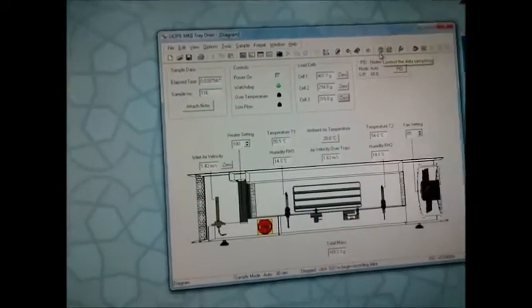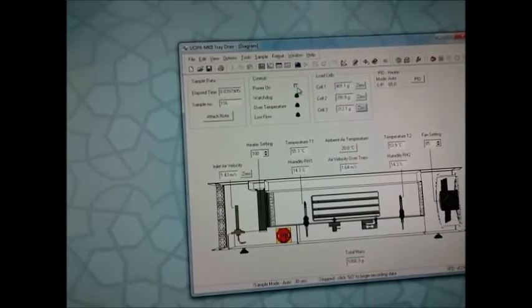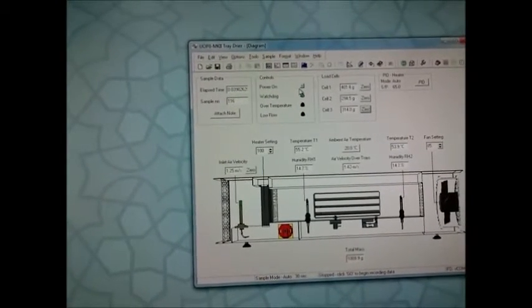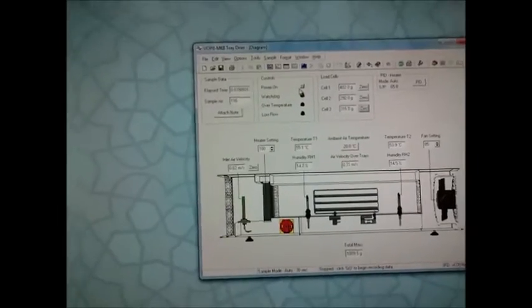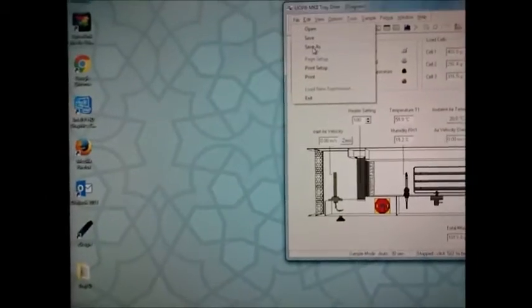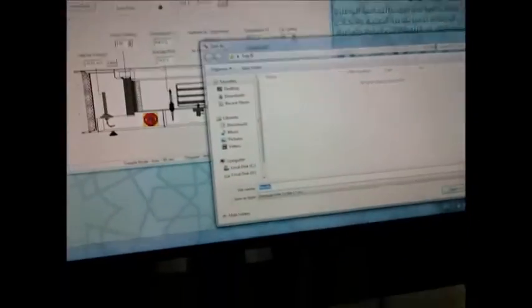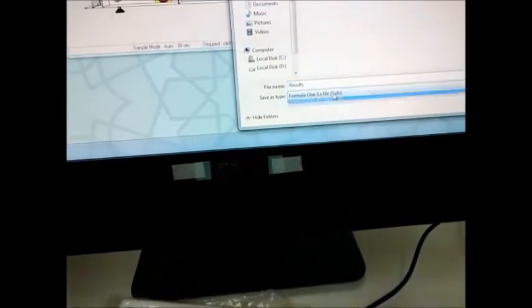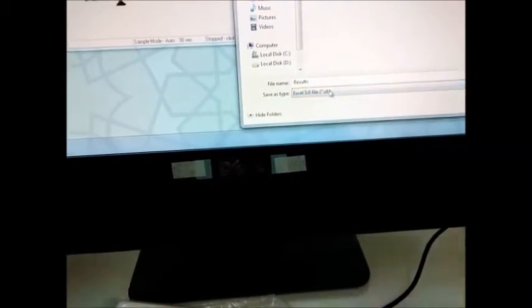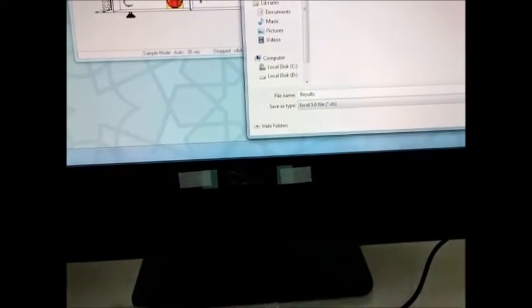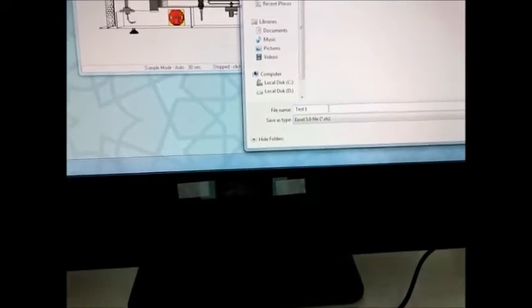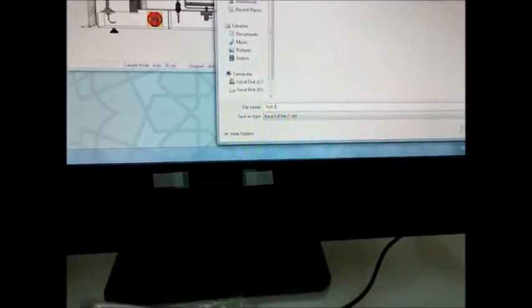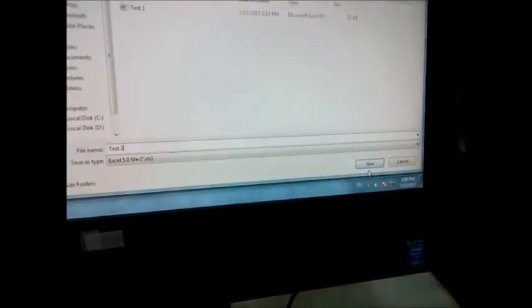And then we power off the experiment and save the data. Save as, and then as Excel. Put your name and extension as Excel 5. Let's name this one, this two. Then save.